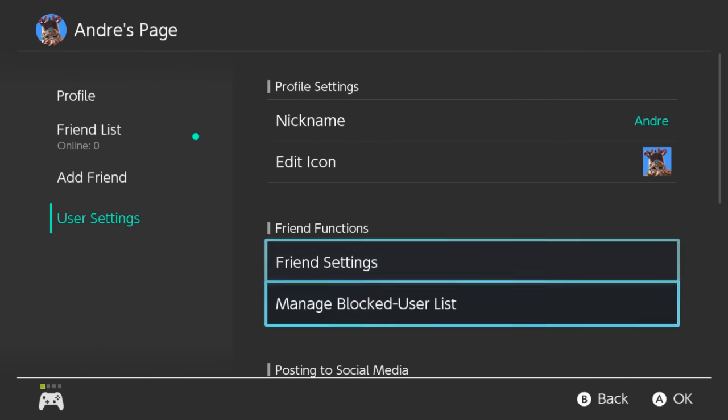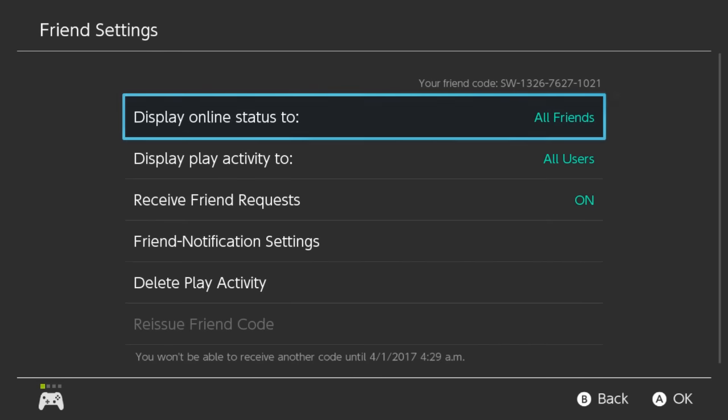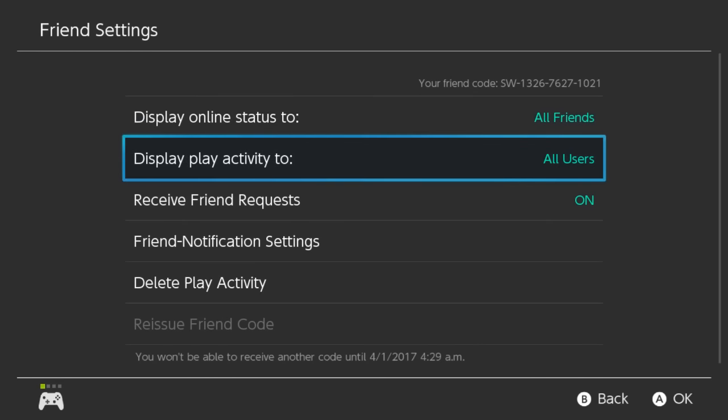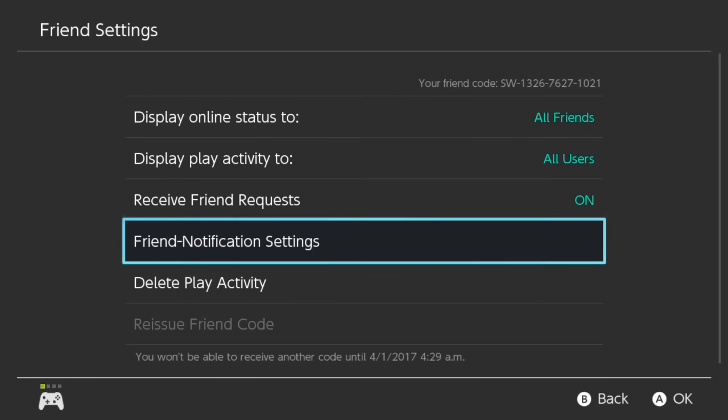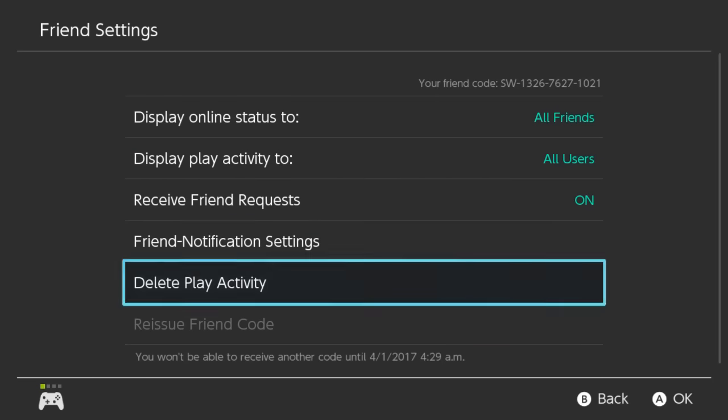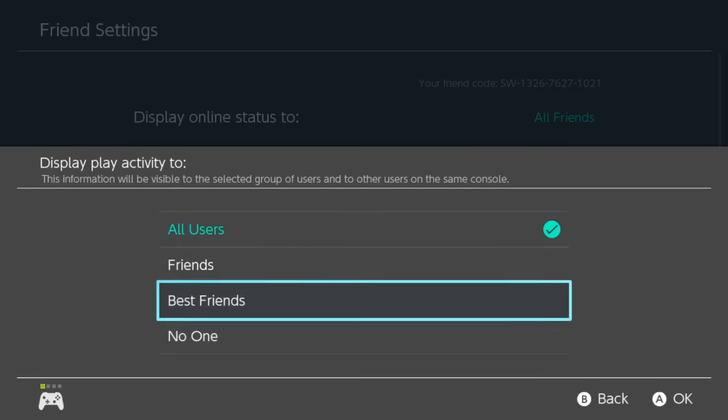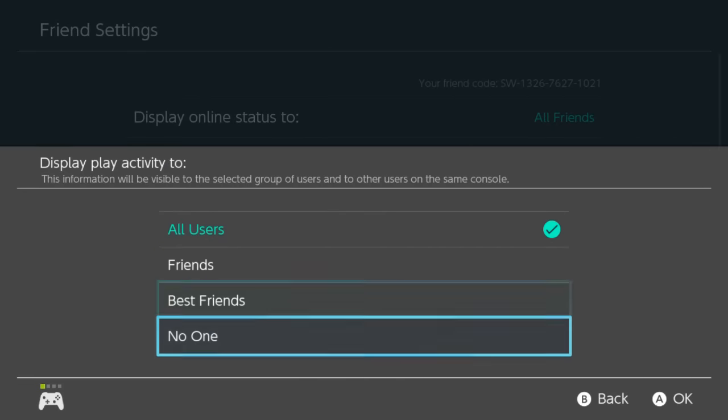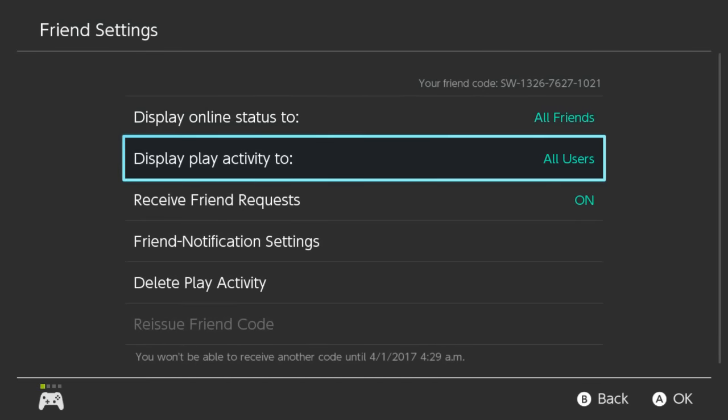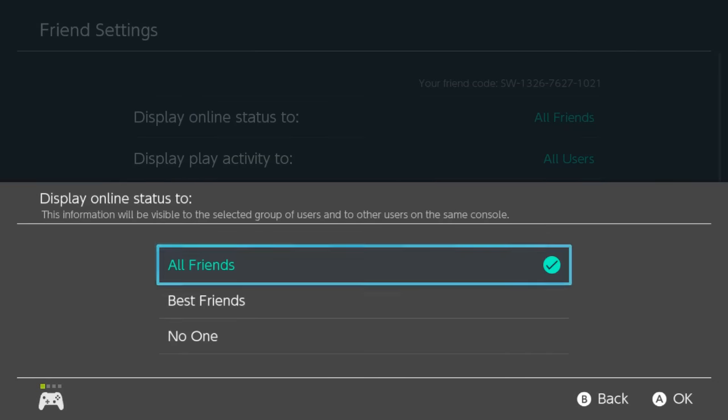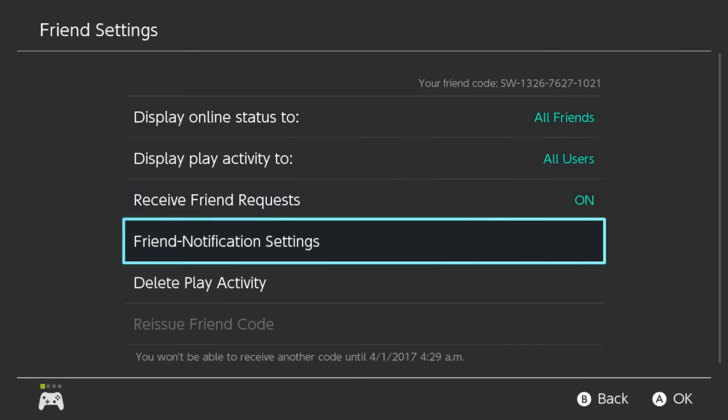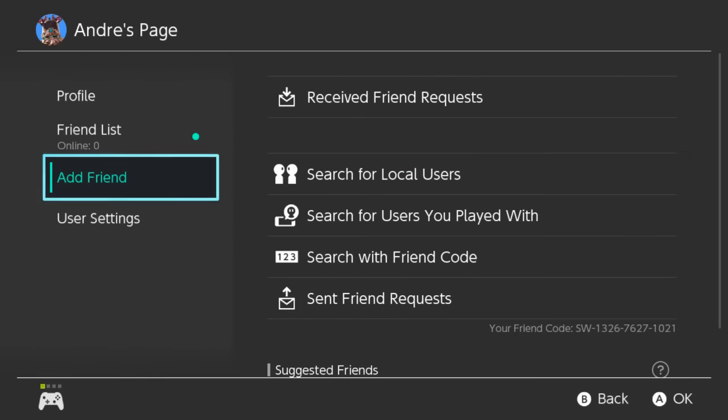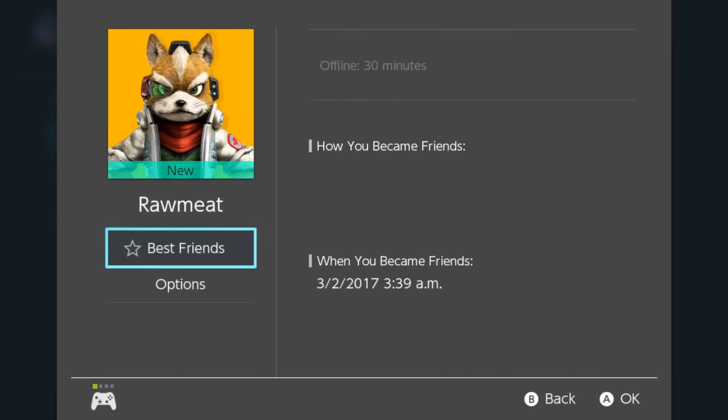Let's see if there's anything else new here. So I got friend settings. Display online status to all my friends. Display play activity to all users. We can change that to friends, best friends, or no one. So you can set best friends apparently. Wonder how you do that. Let's see. Got my friend here. Click on him. Here we go. We can star him. Make him a best friend.